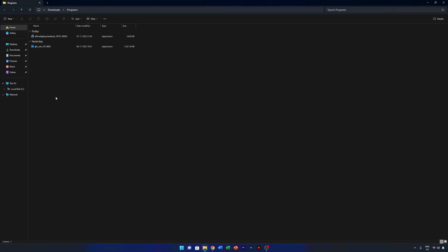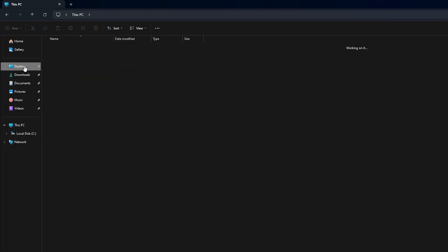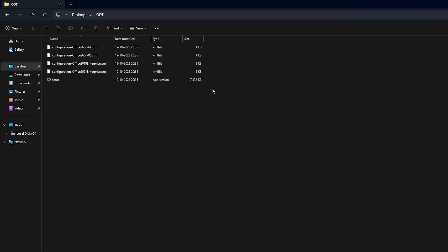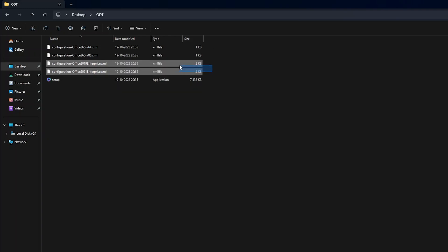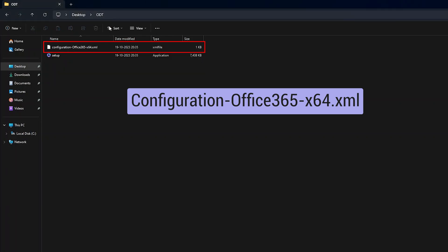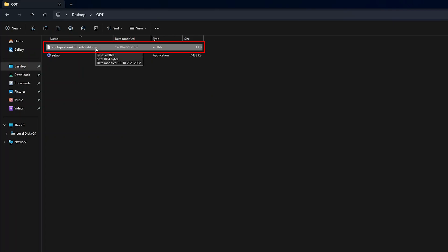Now open the folder we just created. These are the files that have been extracted into it. I'm going to choose the Office 365 64-bit installation configuration, since most of us will be using this one.